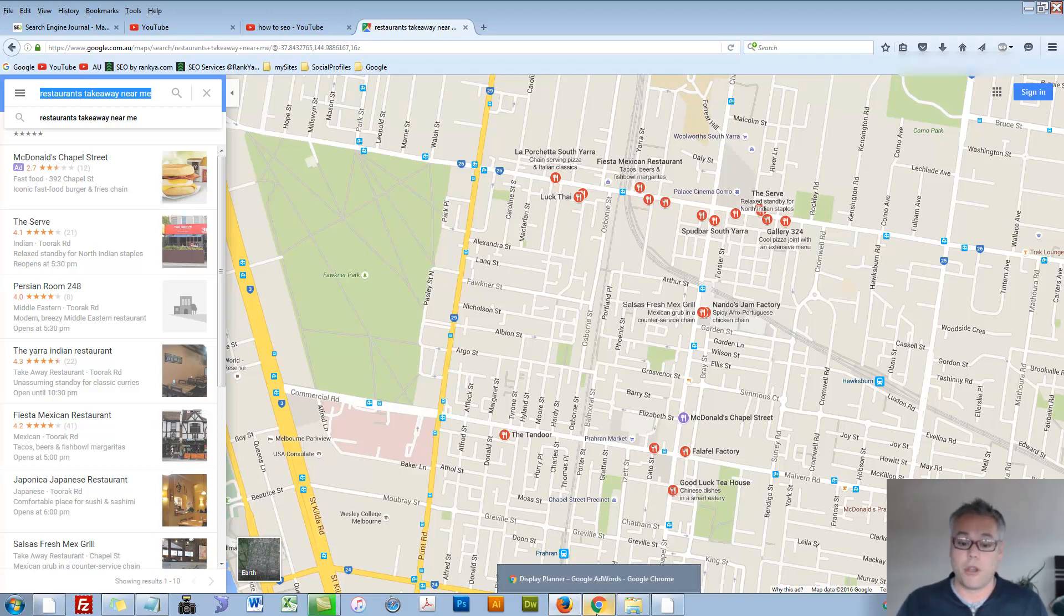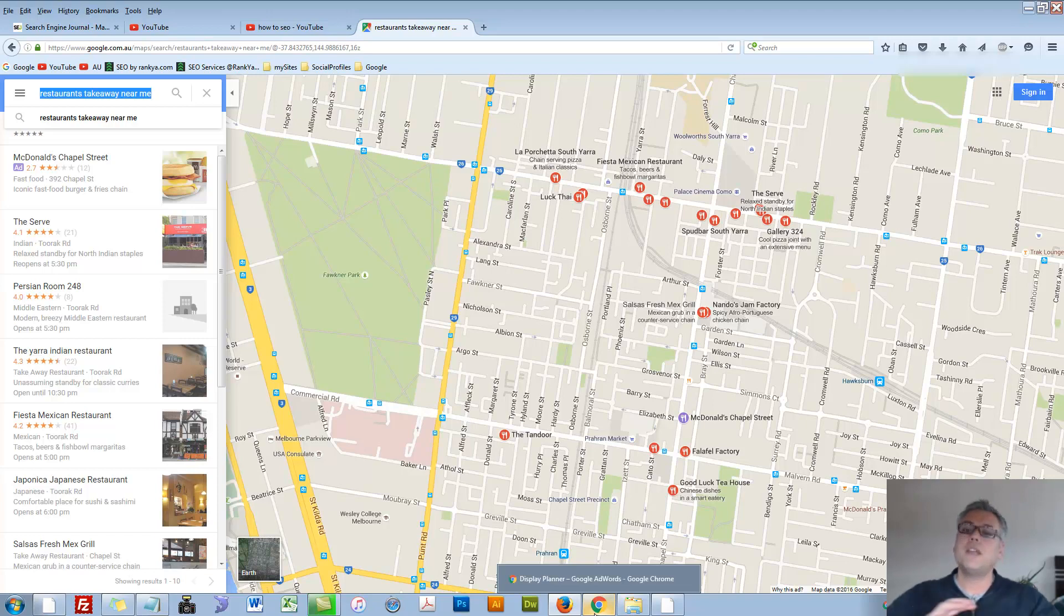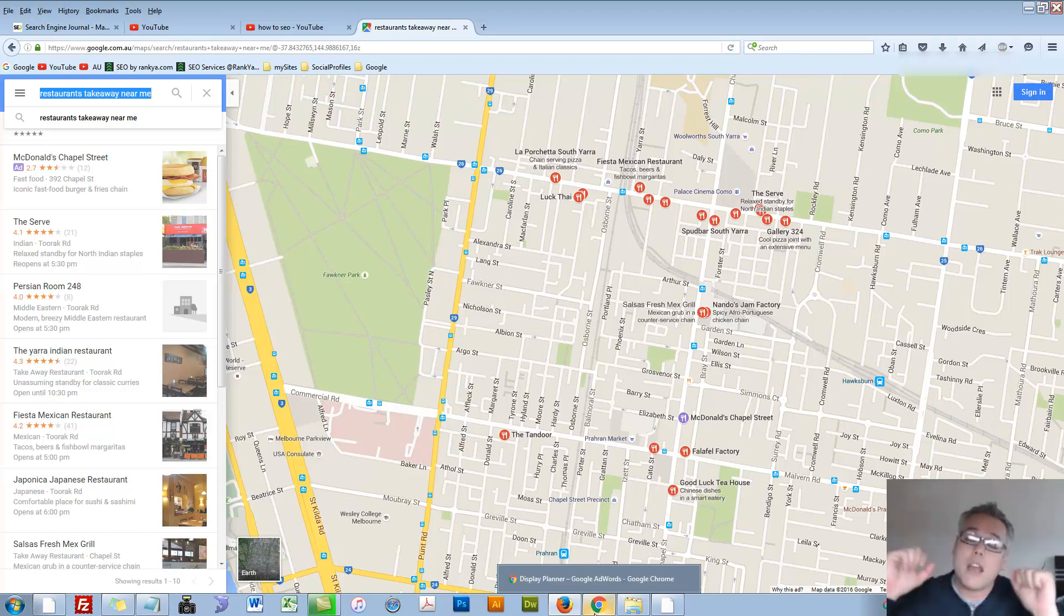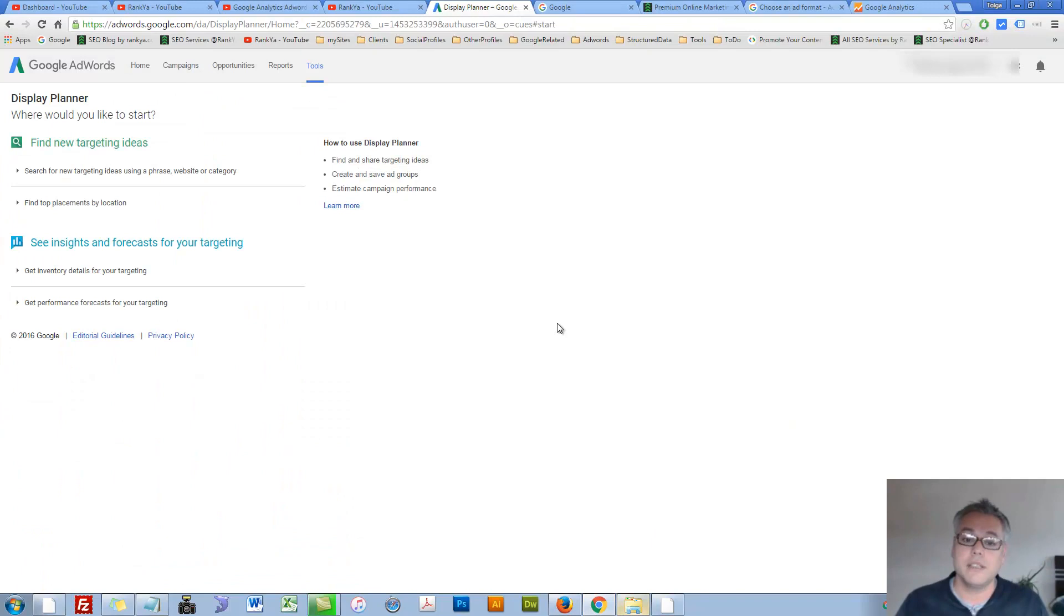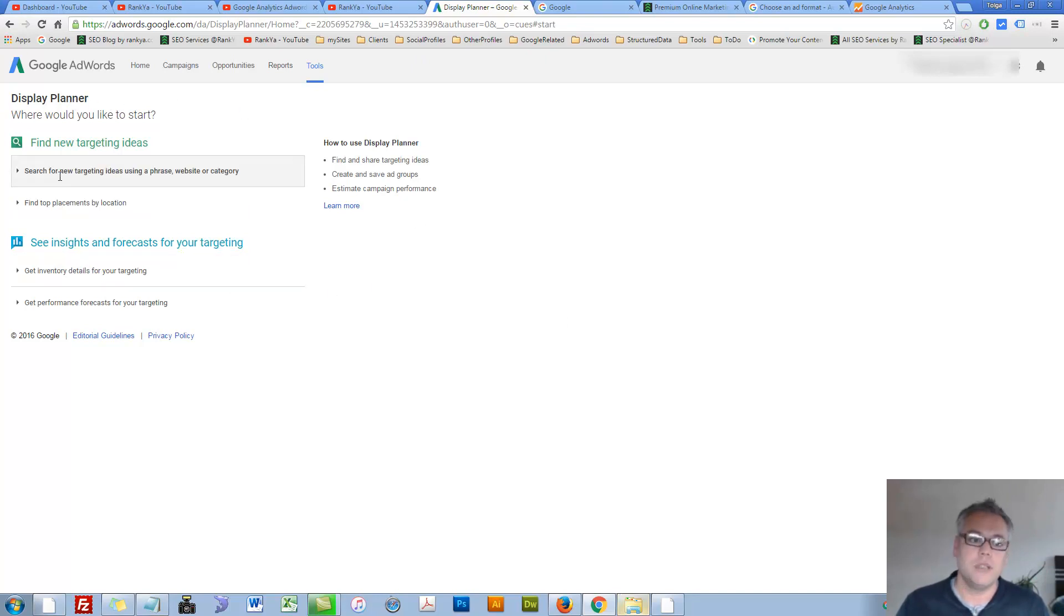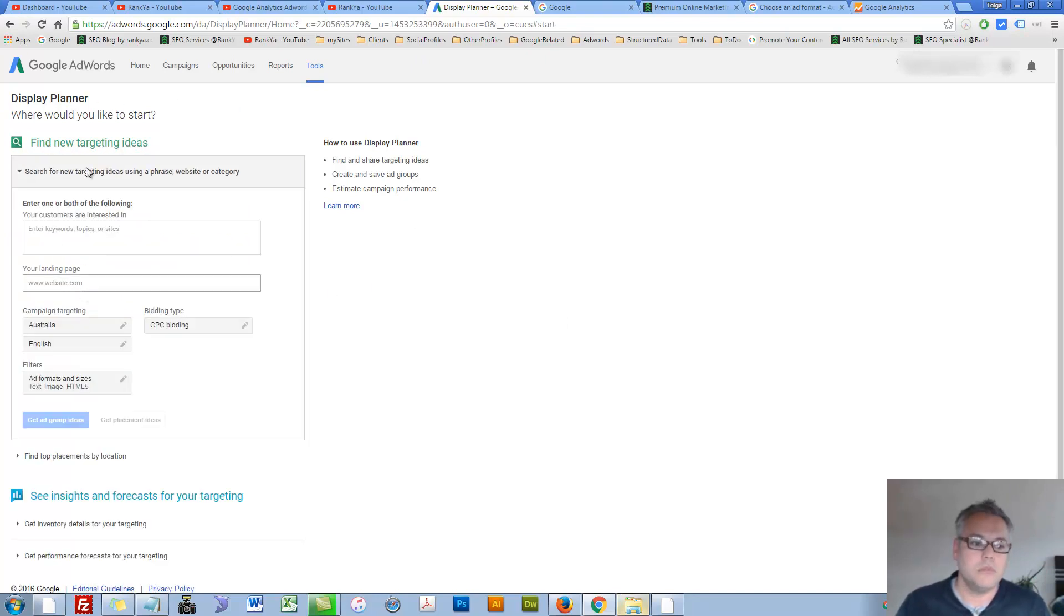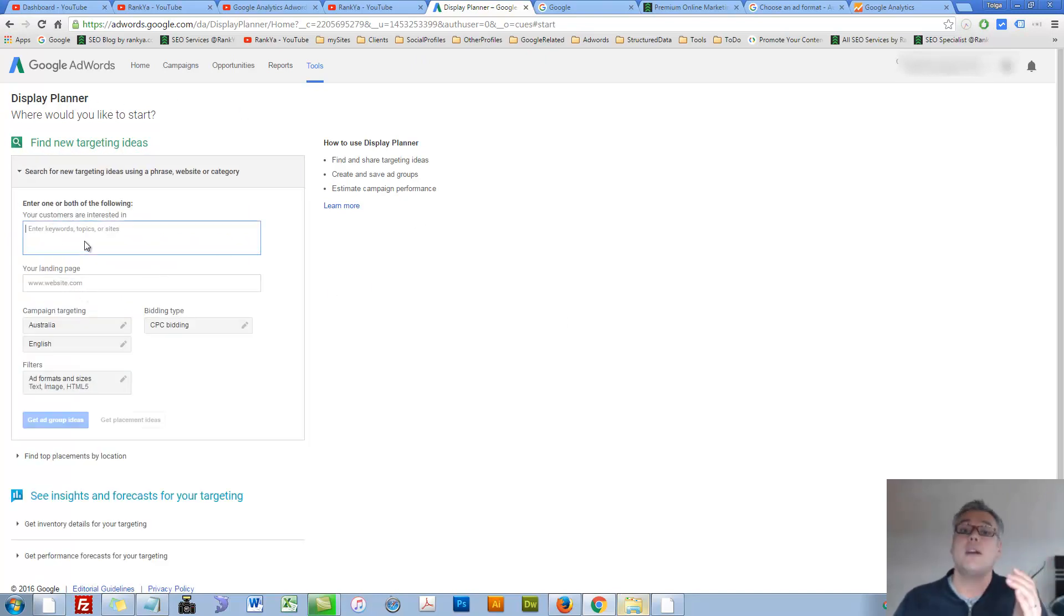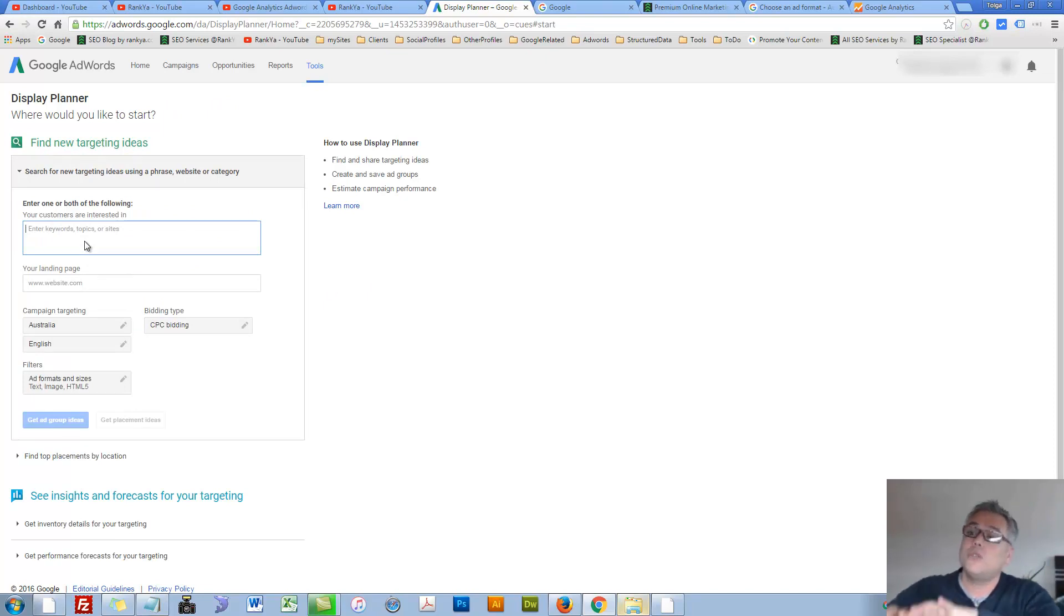So when you think of Google Display Network, think of thousands and thousands of different websites that are part of Google Network. Then our display planner tool will allow us to research into that network.